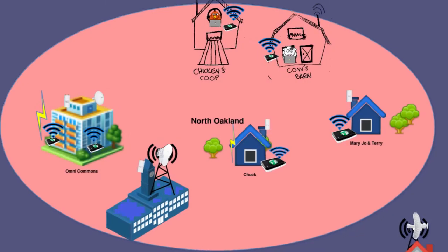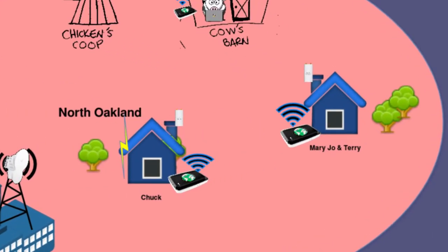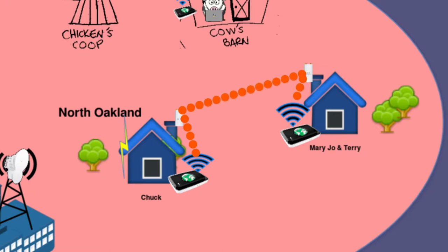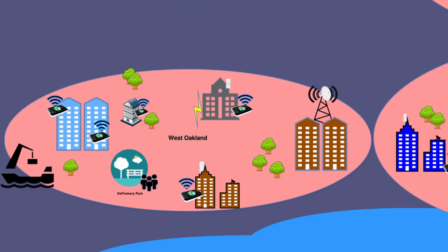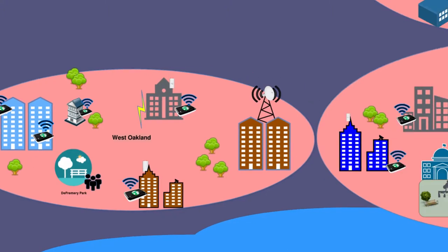For instance, up in North Oakland, People's Open Network member Chuck has an extender node mounted on his chimney that's connected to a home node, sharing a portion of his ISP's bandwidth. Chuck is sharing this connection with his neighbors down the street, Mary Jo and Terry, who also have a node mounted to their chimney. Over in West Oakland, a cluster of hacker houses have been testing our firmware, experimenting with the network, and sharing their internet for nearly five years.